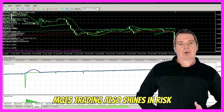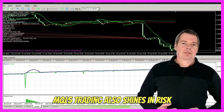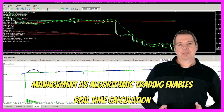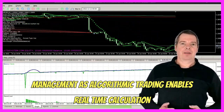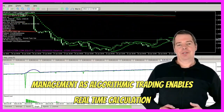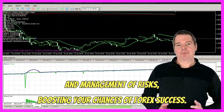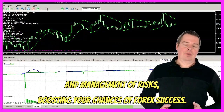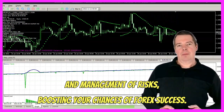MQL5 trading also shines in risk management, as algorithmic trading enables real-time calculation and management of risks, boosting your chances of Forex success.